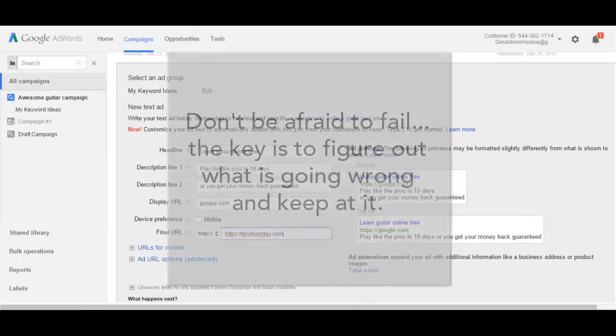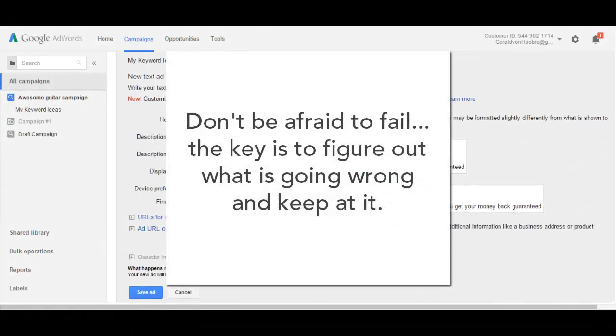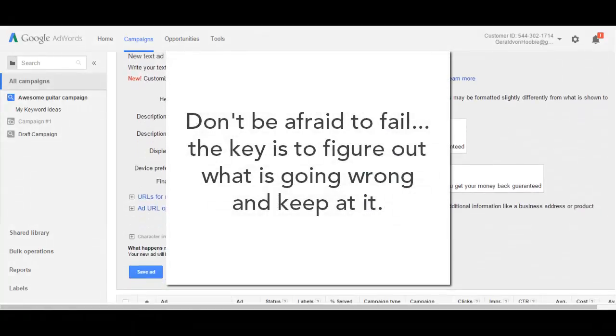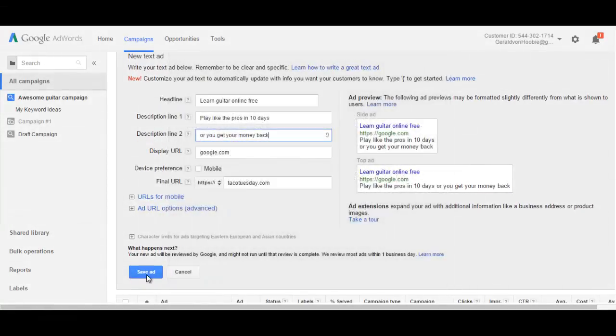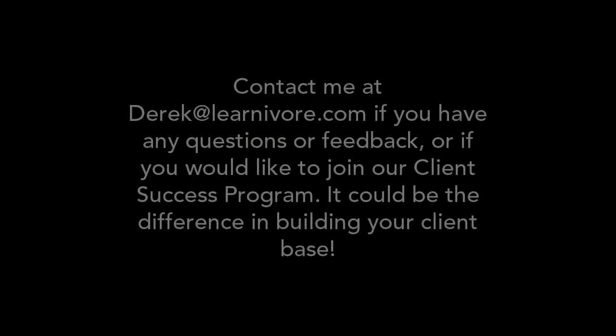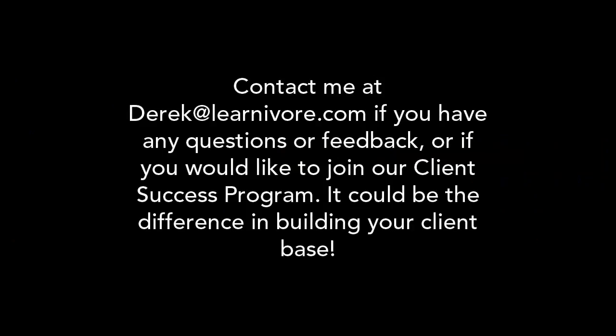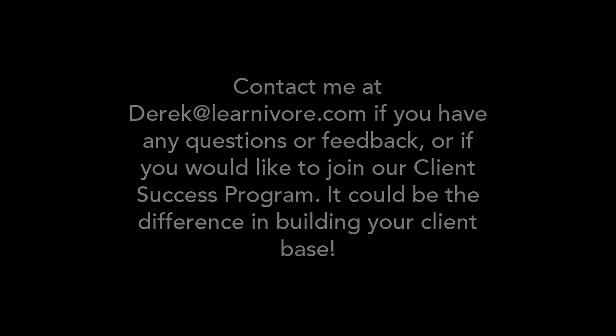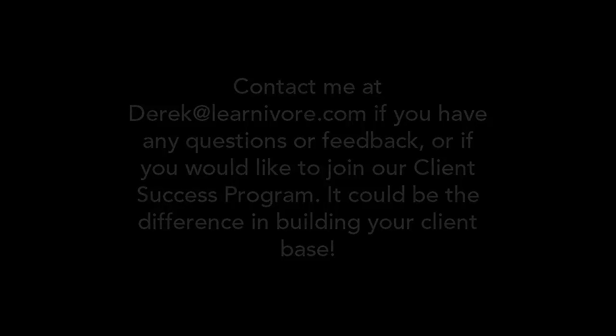The last tip, don't be afraid to fail. No one gets it right the first time. To be honest, a lot of big companies throw a lot of money at AdWords, and they don't get it right. That's why you're going to be smarter, and you're going to keep at it, and learn from your mistakes. If you're in the midst of your own Google AdWords campaign and you'd like a hand or some advice, feel free to email me at Derek at LearnAware.com. Best of luck getting word out about your teaching business.